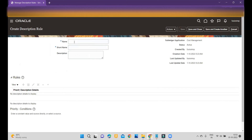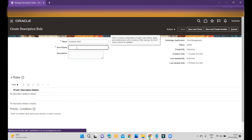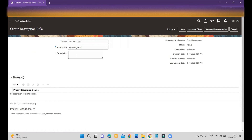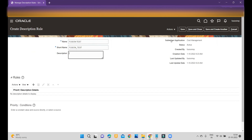To create a new rule, click the plus button. Once you click plus, type the name for your description rule. You can create rules based on your event, transaction nature, and your requirement. I will create one called 'Fusion Test' and put 'Fusion Test' as the short code.